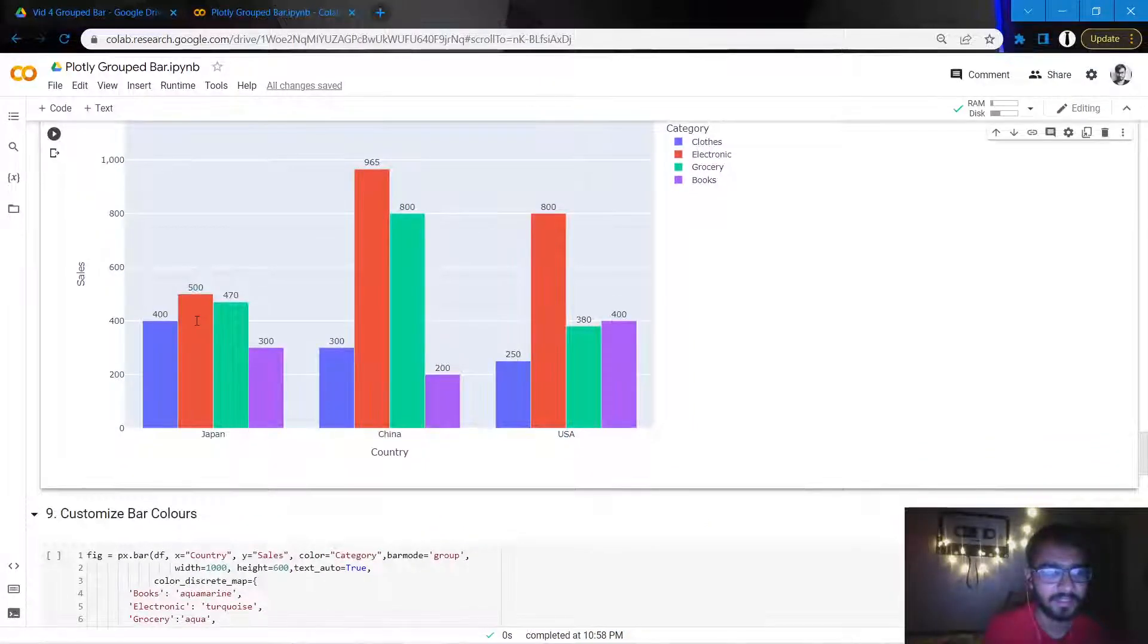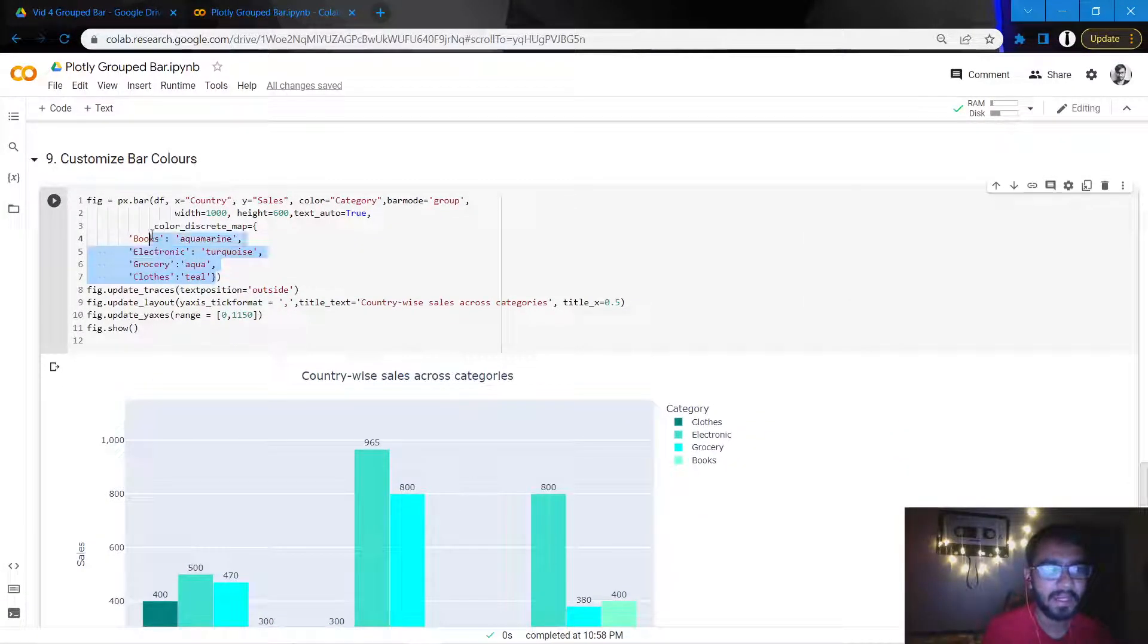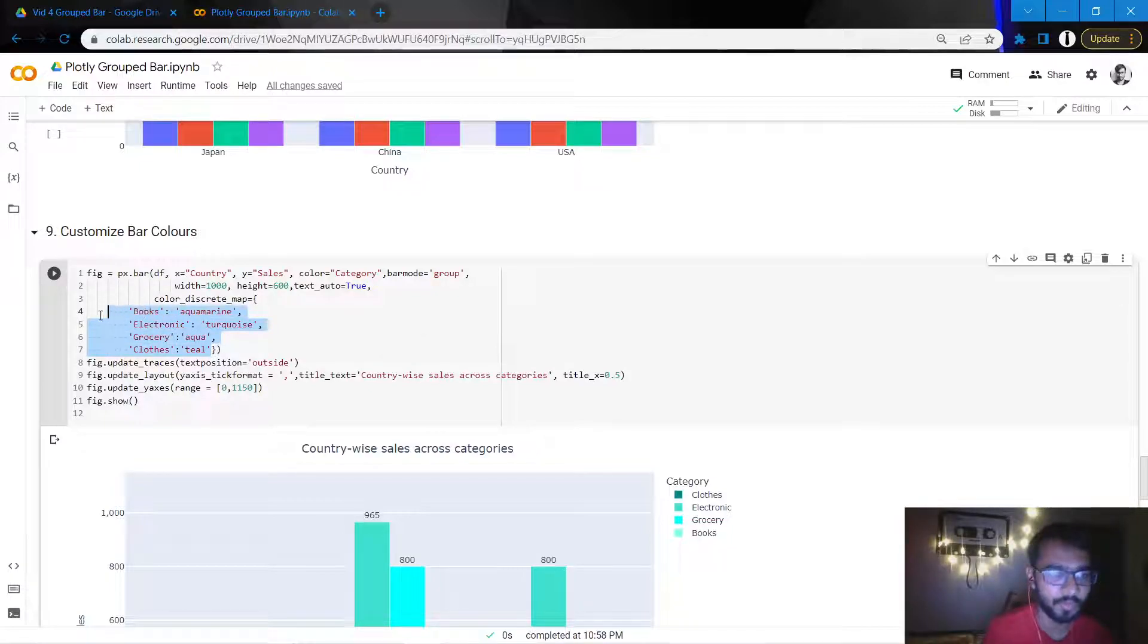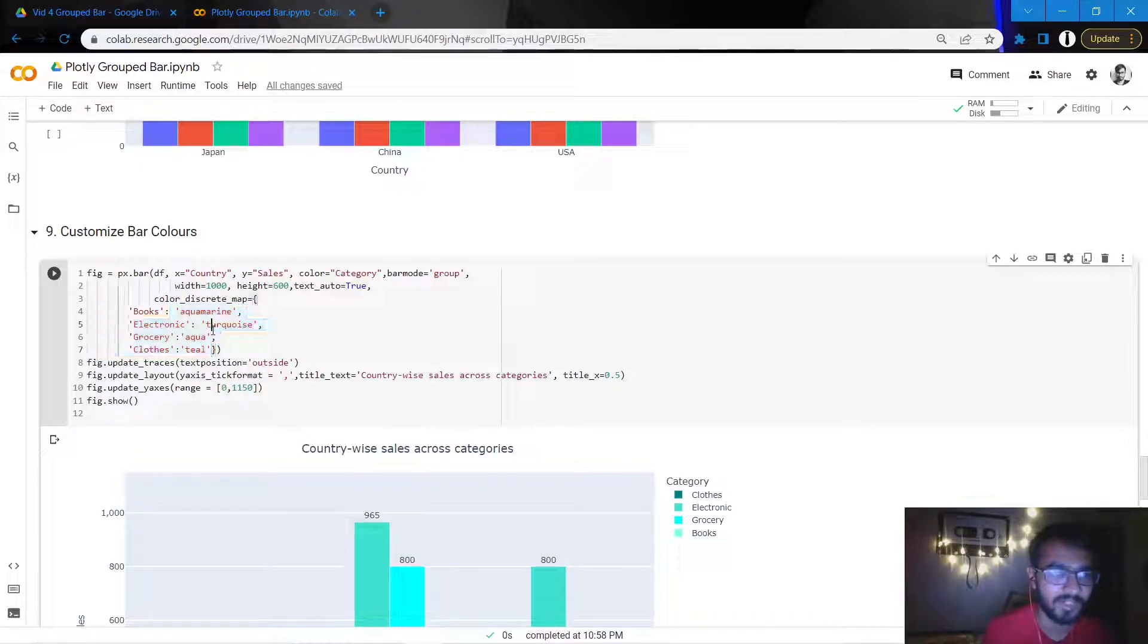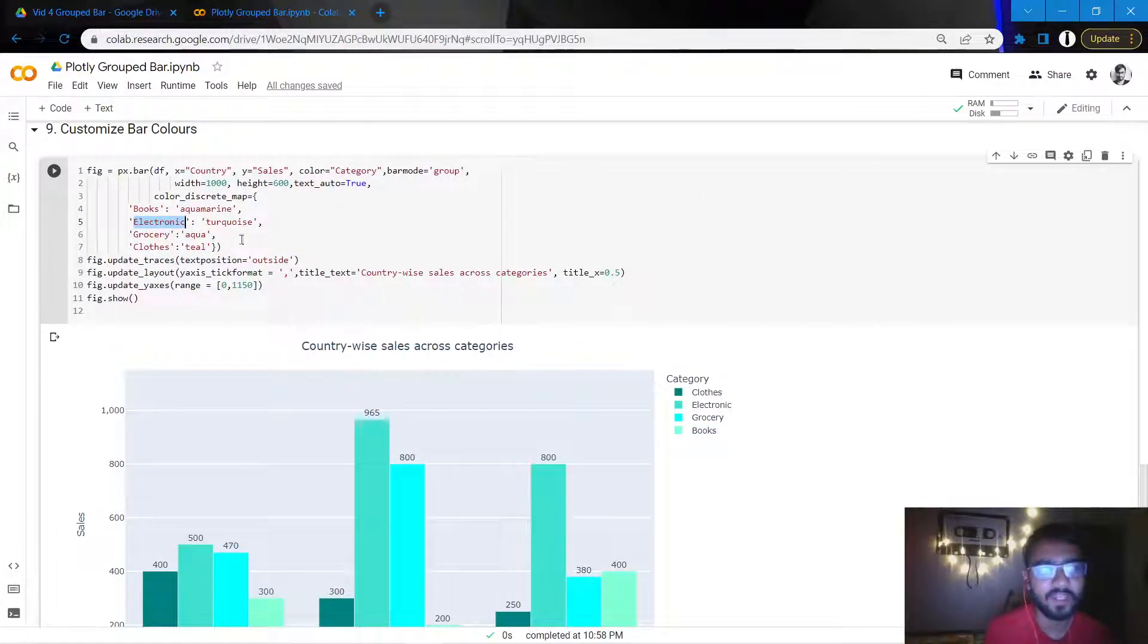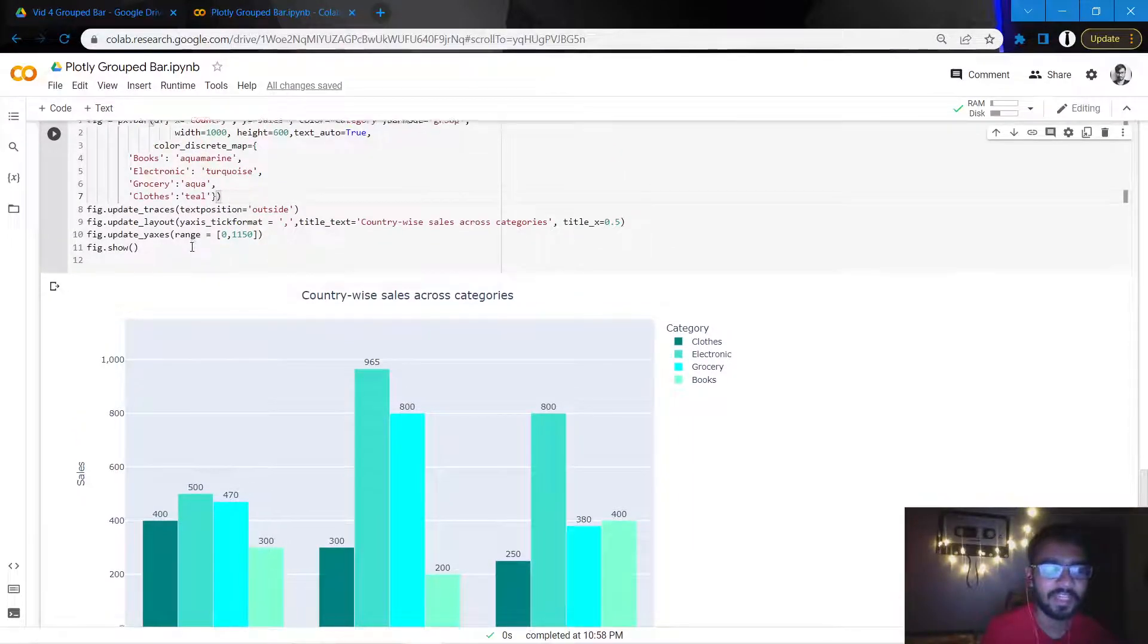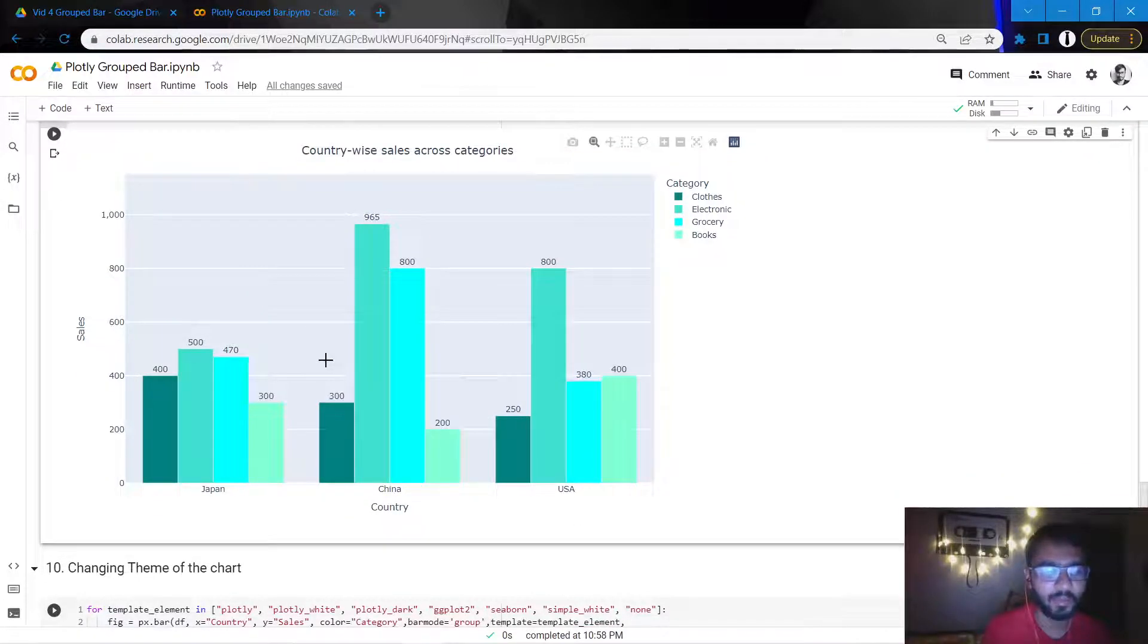Once that is done, let's try to customize the bar colors. How we can customize the bar colors is to add a color_discrete_map statement within the px.bar statement. For this, we specifically need to mention for every category what the bar color needs to be. These are the colors that are supported by Plotly. You can do a simple Google search and see which other colors are supported. These are the categories: clothes, electronics, grocery, and books. For each category we need to mention a particular color. Here I've created a bluish-green theme. Once we mention all the colors and execute the chunk of code, this is what we'll get.